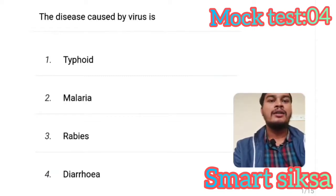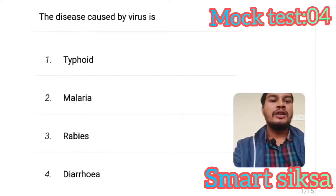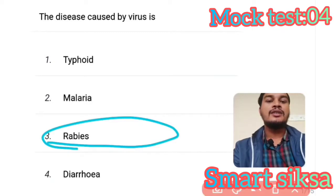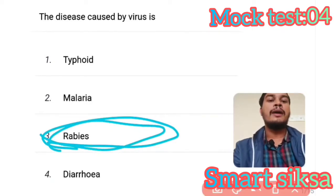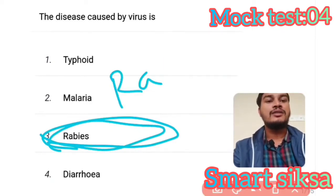Question number 1: The disease caused by virus is? Answer is option number 3 — Rubella. The disease caused by virus is Rubella.